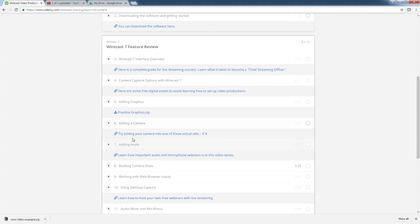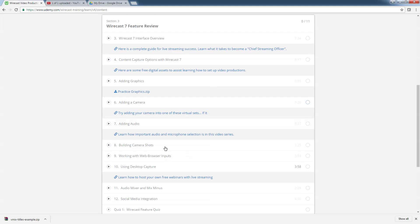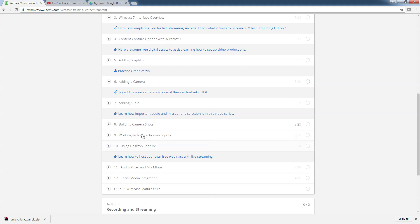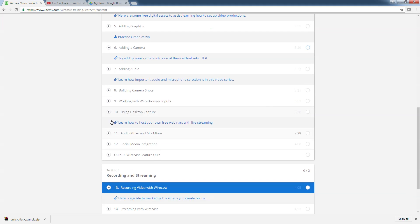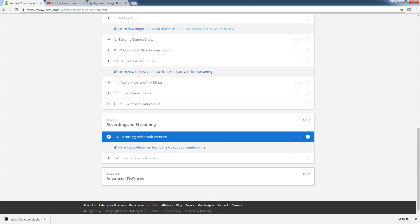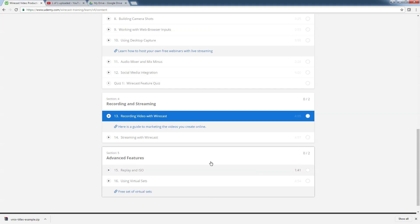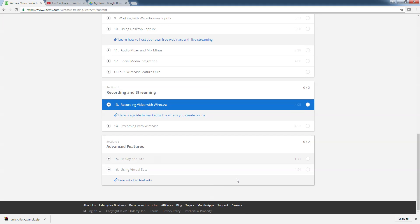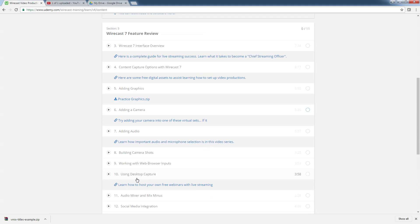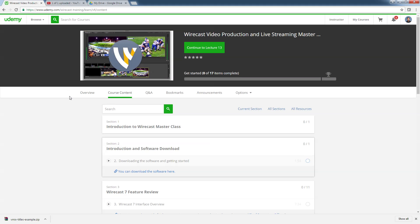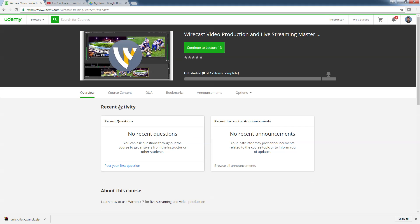We show you how to add cameras, how to add audio, how to build camera shots, work with web browser inputs, streaming, recording, and even advanced features where we show virtual sets and give you a free pack of virtual sets — which has a hundred-dollar value in itself. So this is a really great training course.